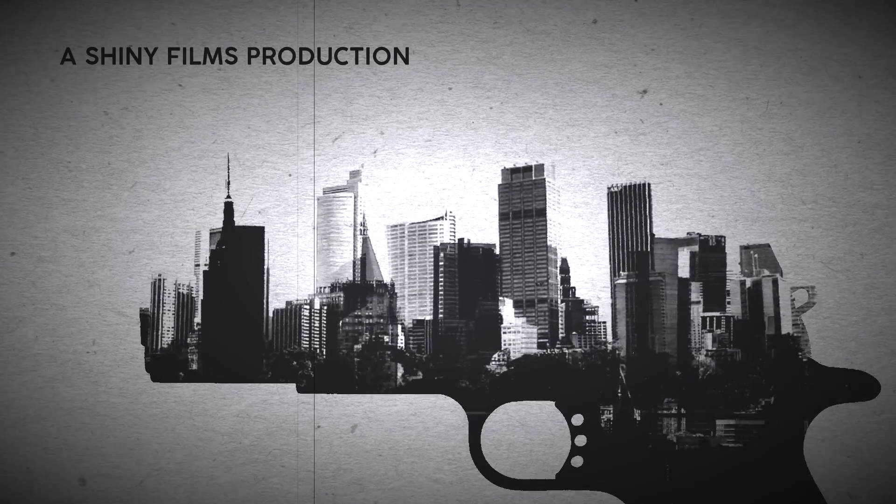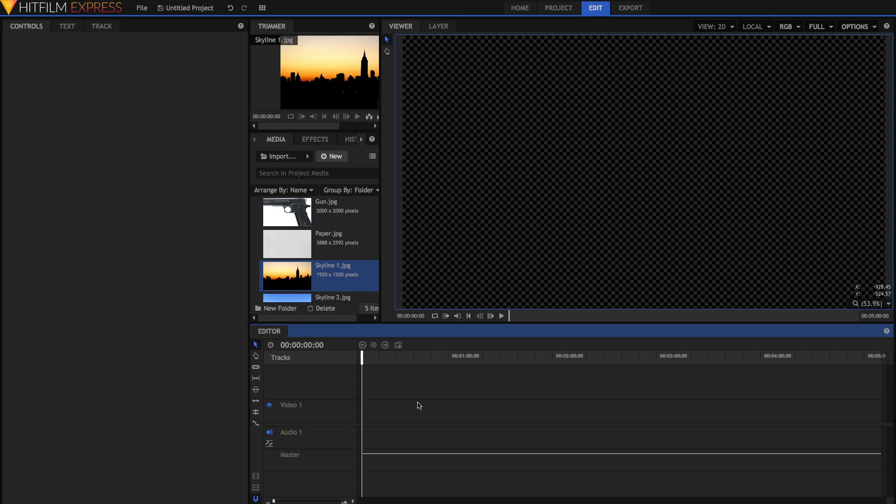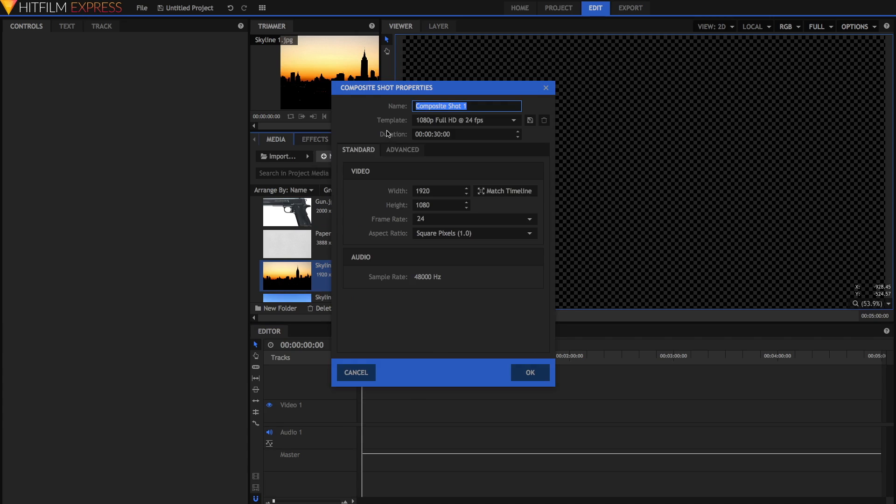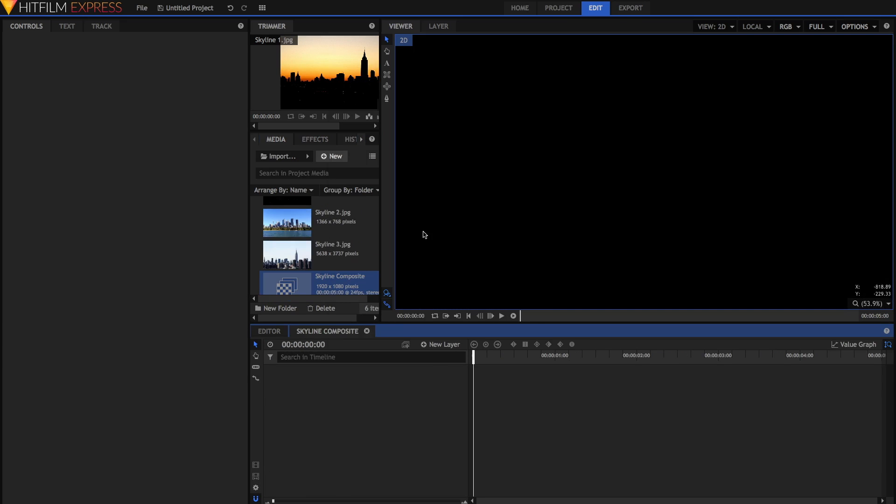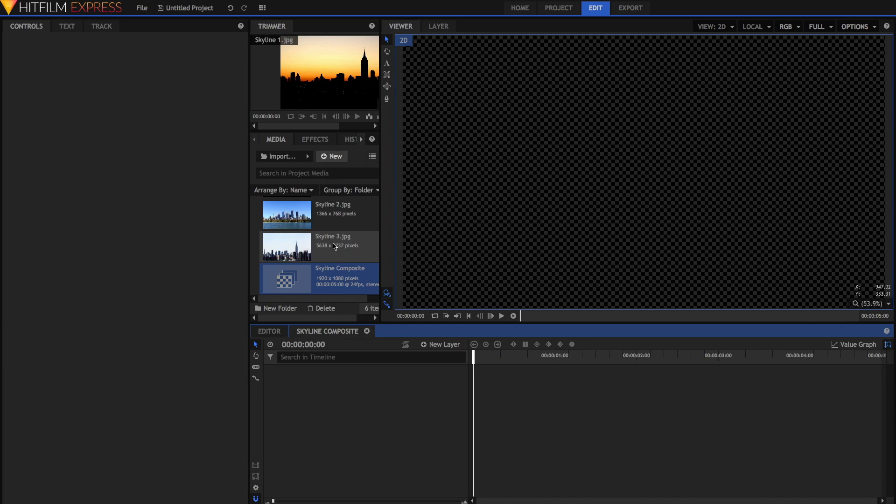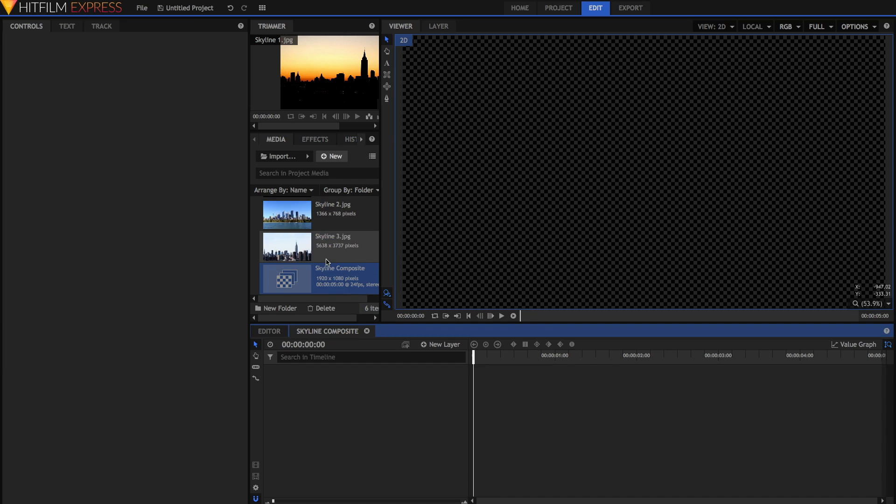It's got this moving city skyline inside the image of a gun. So we're just going to start off by creating a new composite shot. We're going to be naming this one the skyline composite, and we're also going to set the duration to 5 seconds. Once you're done, just hit OK and it will create this new comp. I've got three skyline images here that I've found on Google Images.